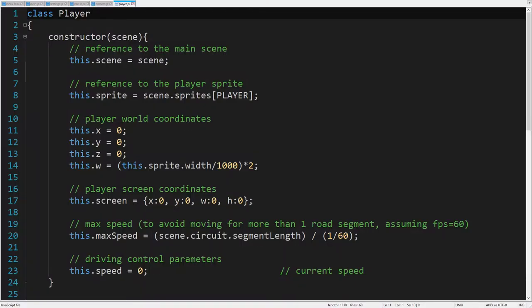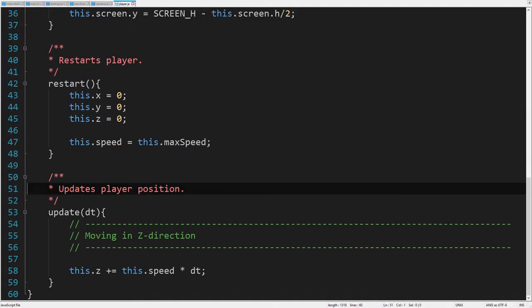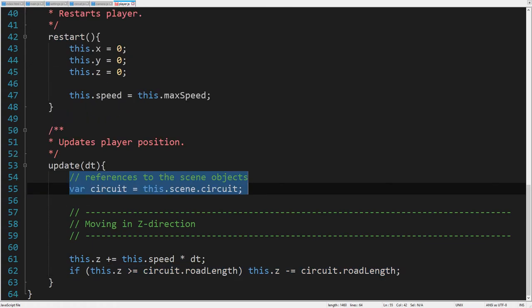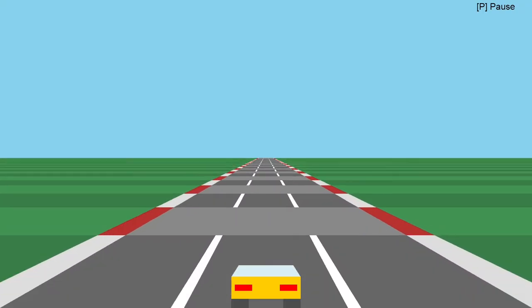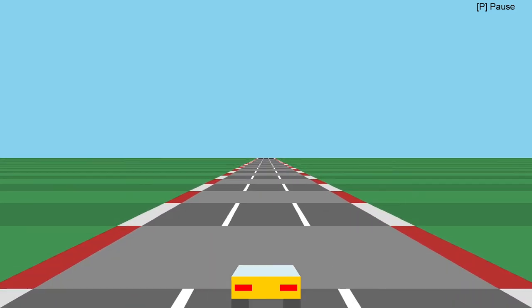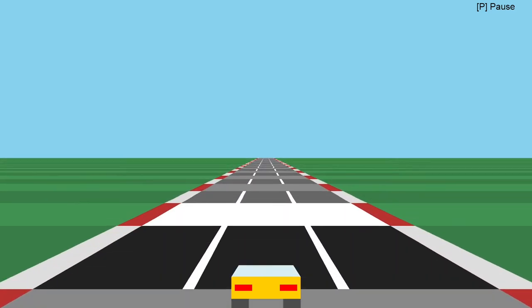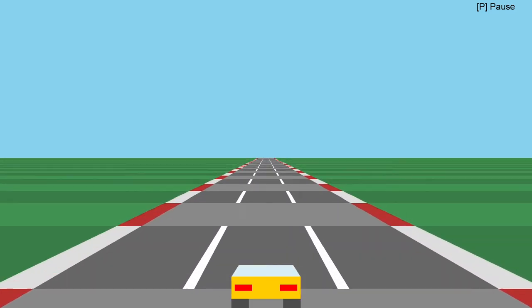Let's take a look at the player update function. Well, since the Z coordinate of the player increases all the time, it will become greater than the road length at the endpoint. In that case, we have to decrease the current player Z by the length of the road. To get the road length, we need a reference to the circuit object. Oh yes, it works.